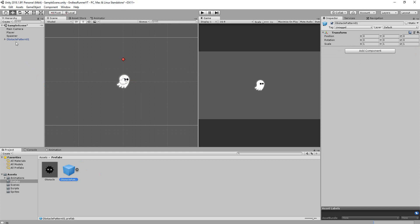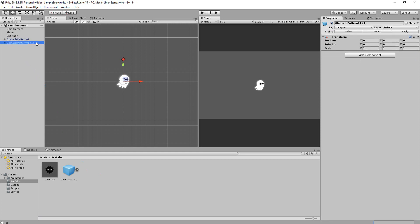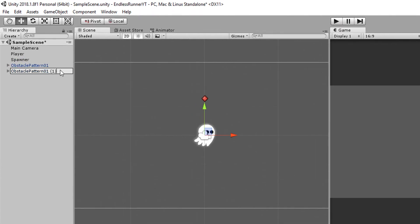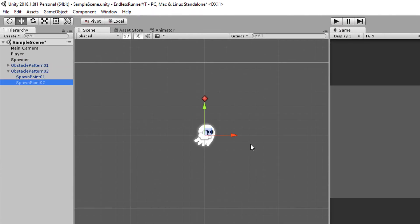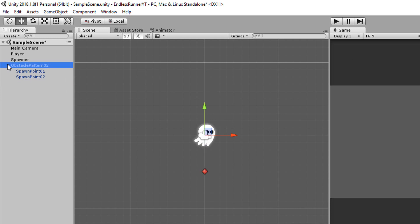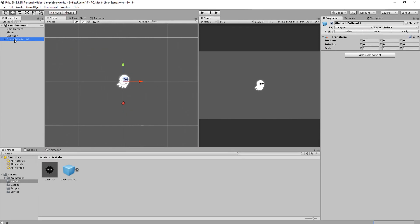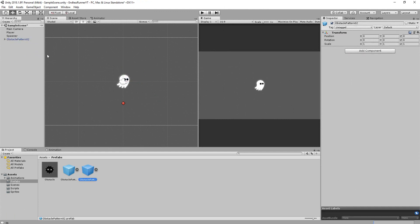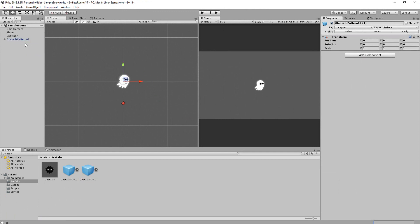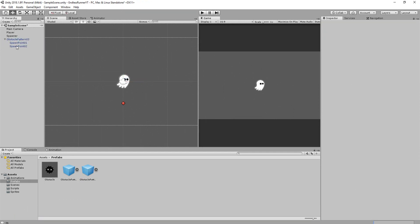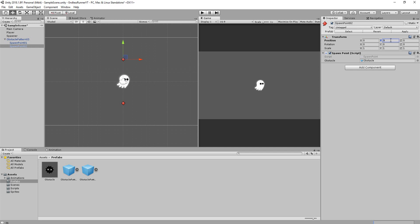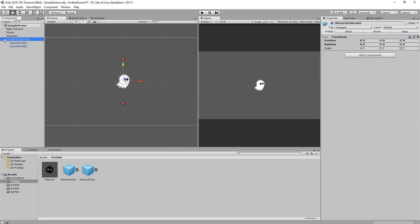I'll now duplicate that, call it Obstacle Pattern 02, and instead of having an obstacle at the top and middle, I'll have one at the middle and bottom. I'll turn that into a prefab as well, and make a last obstacle pattern. This one with a Spawn Point at the top and bottom, and also turn that into a prefab.